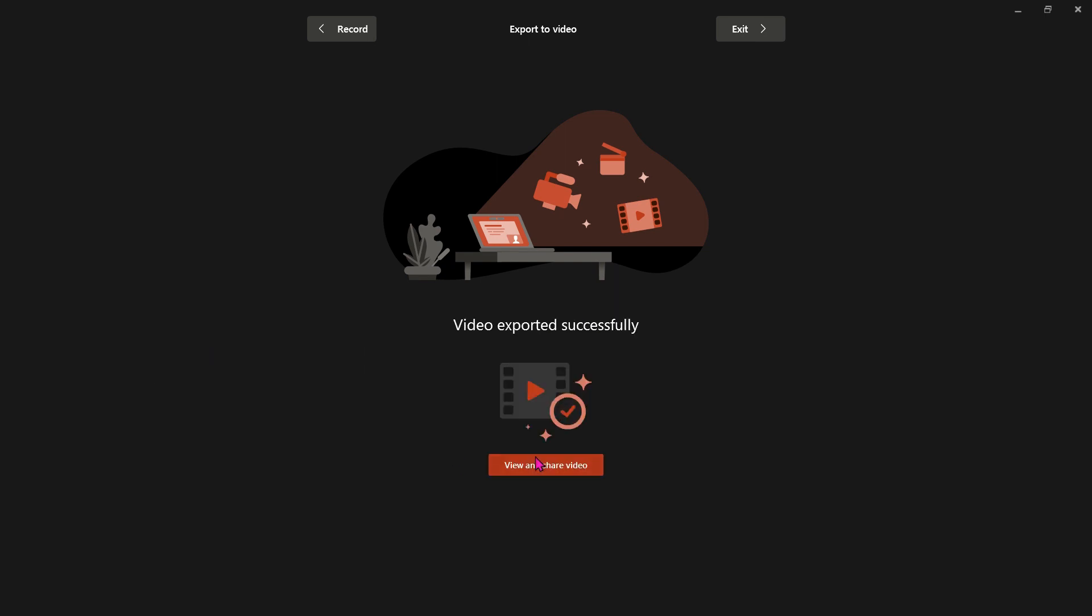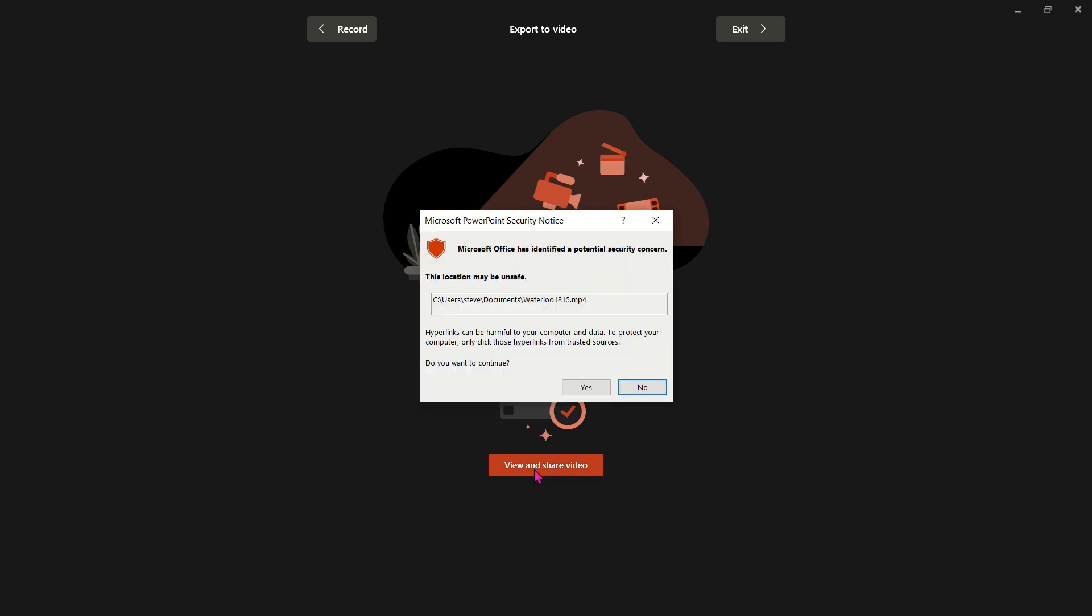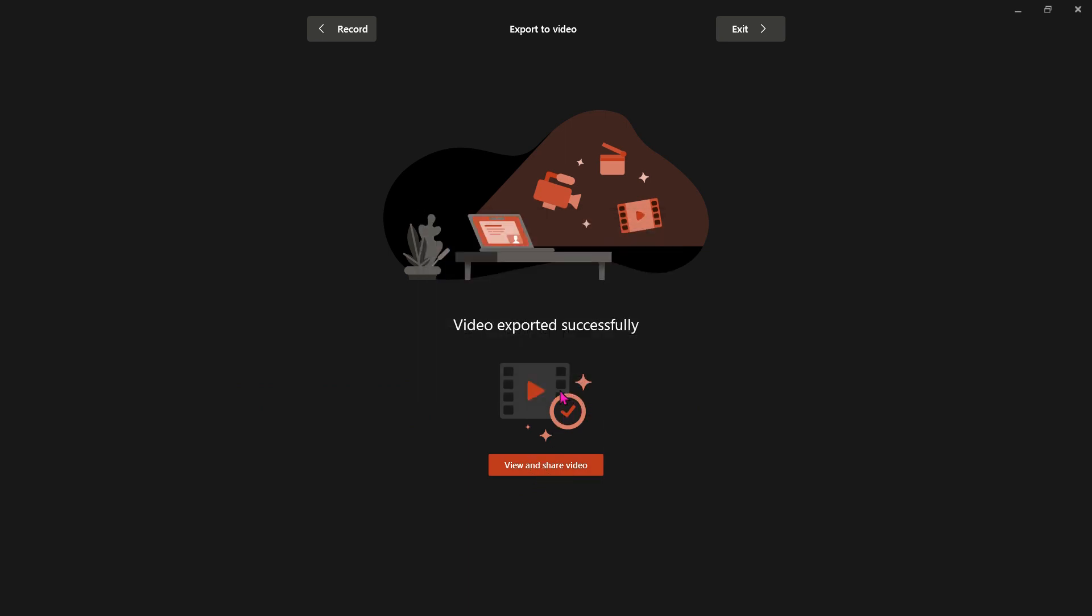So once it has finished, you can view and share your video. And then it will open up the video that you've just recorded.